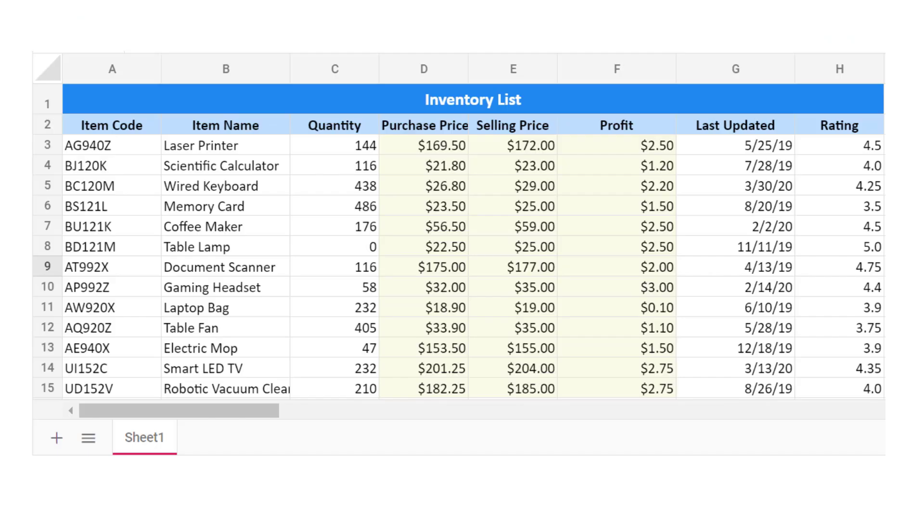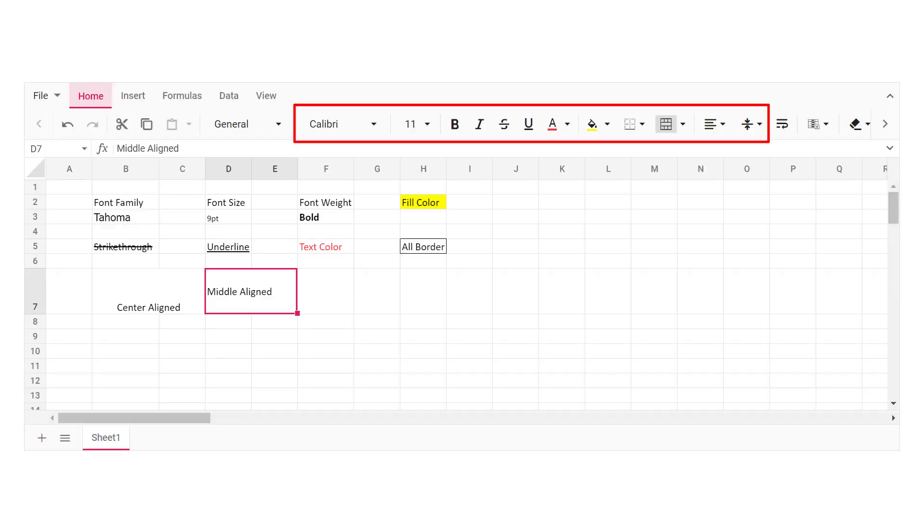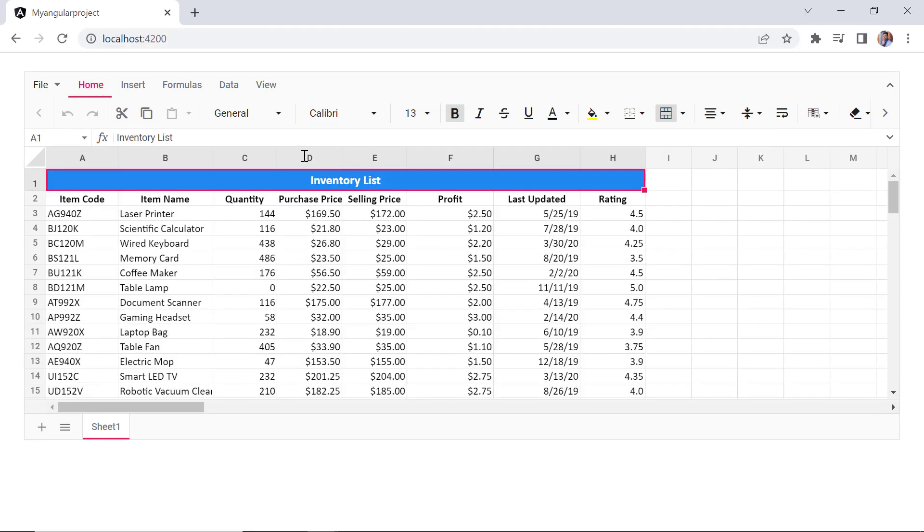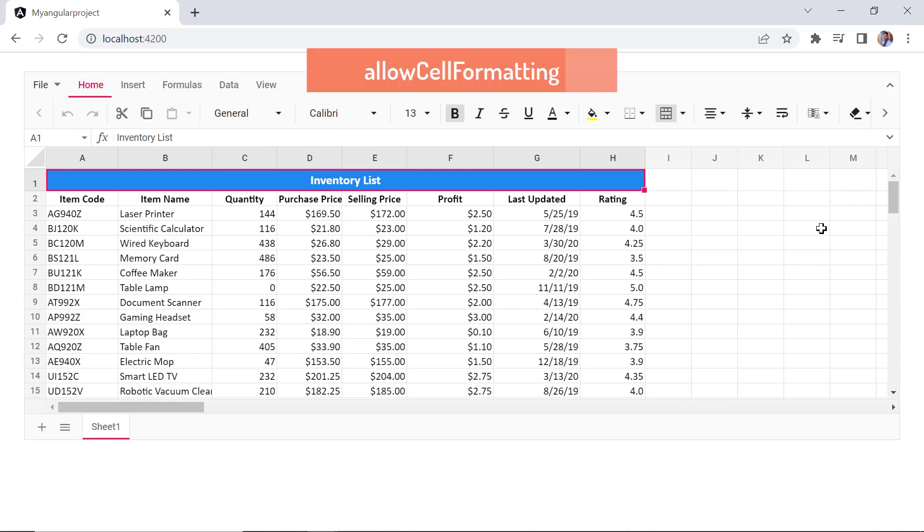Let's move on to the cell formatting options available in spreadsheet. Using cell formatting, you can highlight a particular cell or range of cells from a whole workbook. The component supports various formatting options such as font size, font family, font color, fill color, and horizontal and vertical alignments of text. In this example, I want to apply text and background colors to the title inventory list on this demo initial load. You can enable or disable text and cell formatting using the allow cell formatting property.